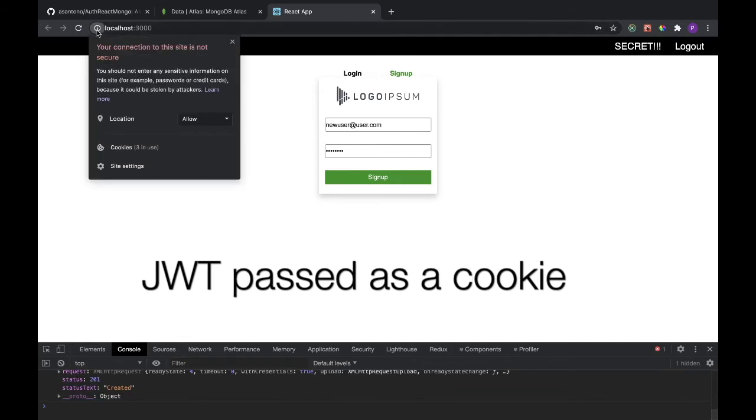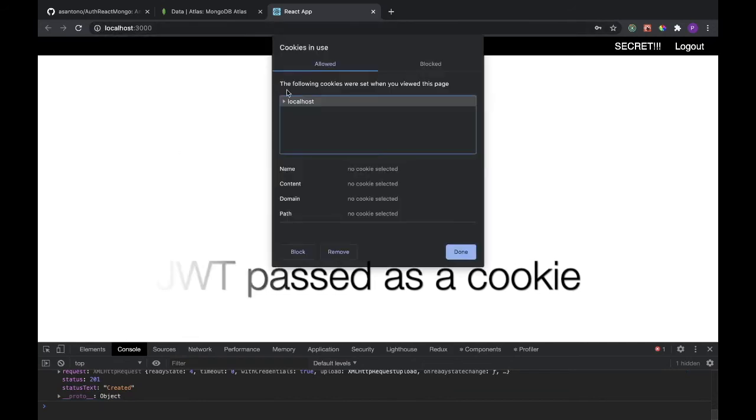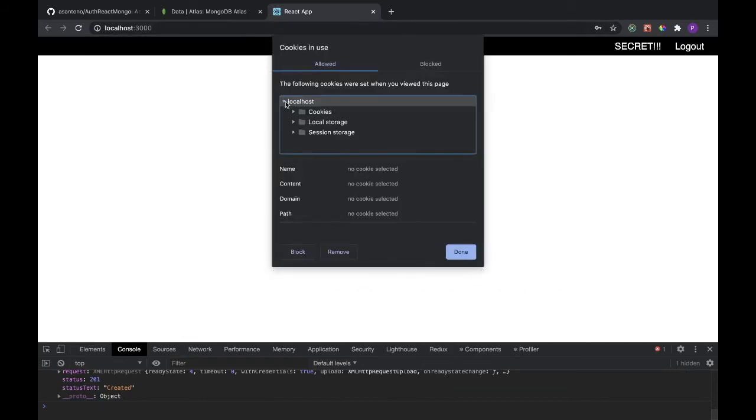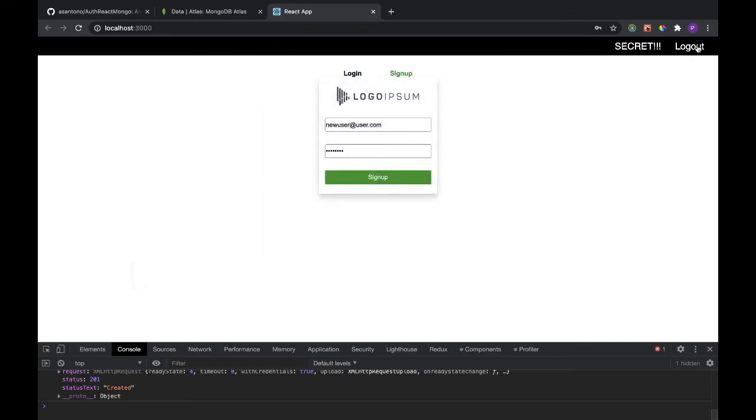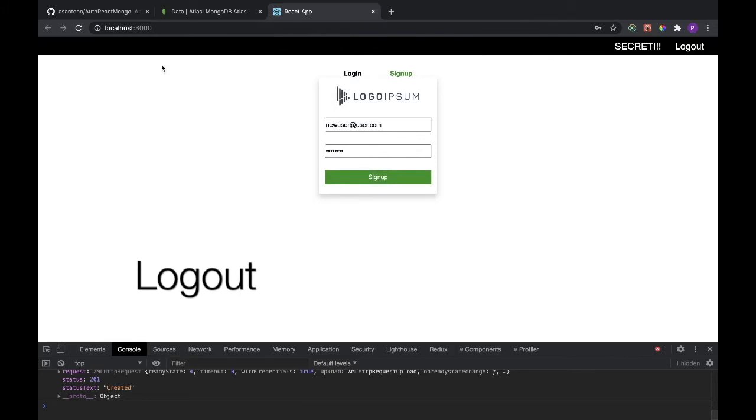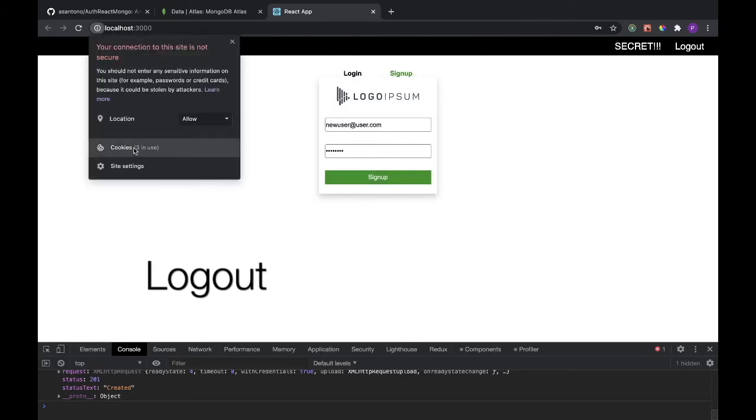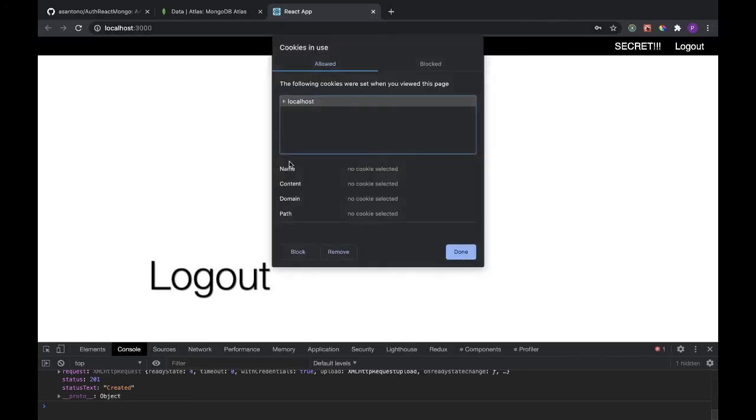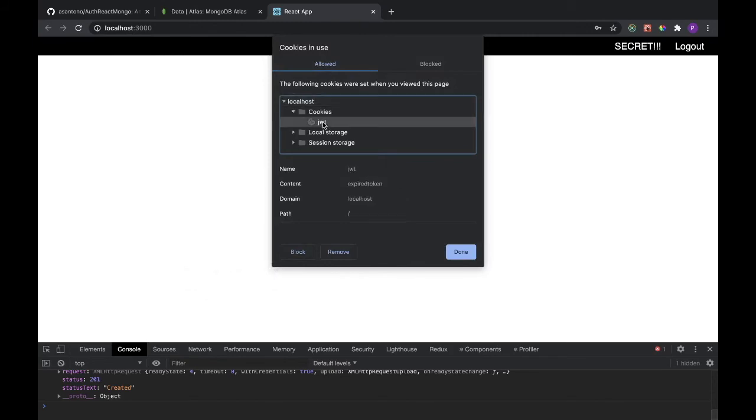Now we want to be able to pass the cookie to the frontend, and that's what we did in order to authenticate. This is the JSON web token right here. Now, if we log out, we're still going to have a JWT, but the JSON web token is going to be expired, and it will not give you access to that secret route anymore.